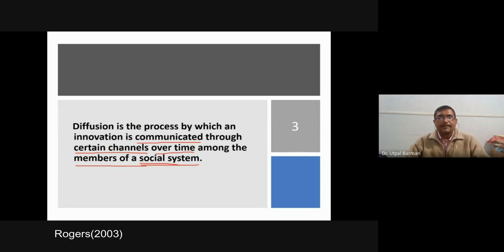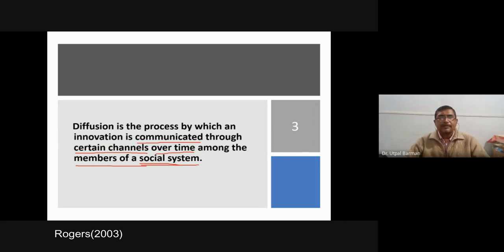In a social system, the members — the people living in it — receive the innovation through certain channels, which may be interpersonal or impersonal. The first person receives the information and then transmits it to another, and so on. To cover the entire social system it will take some time. Therefore, in the case of diffusion we need some time; immediately after adoption we cannot say diffusion has occurred. Whether an innovation is diffused in the society can be determined only after some time. Diffusion is a communication process; adoption is a decision making process.